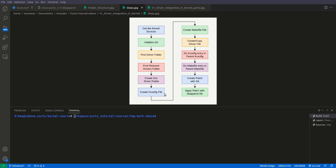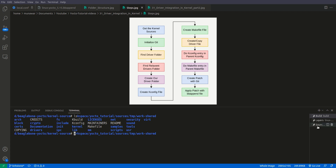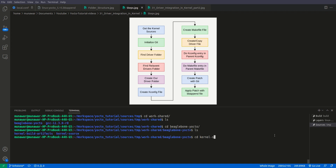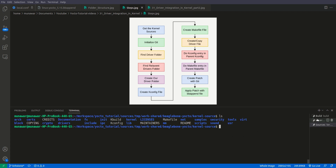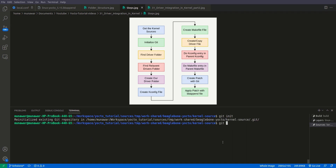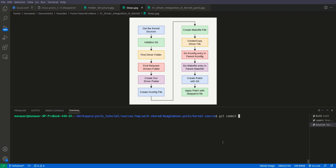We are right now inside the sources, but I would like to go directly to my sources because it can sometimes be buggy here. I'll go to work shared BeagleBone and kernel sources. Now the second step is to initialize git, so we'll do git init, then git add all, and then we'll commit with git commit minus m 'initialize'. We can then check git status — we don't have anything new here right now, so we have initialized it.